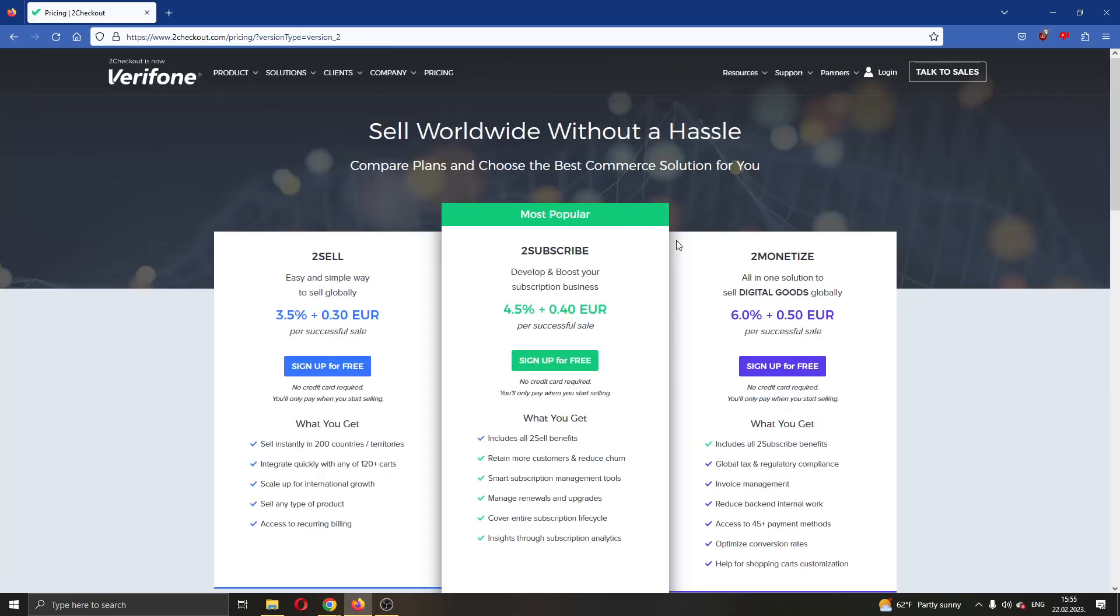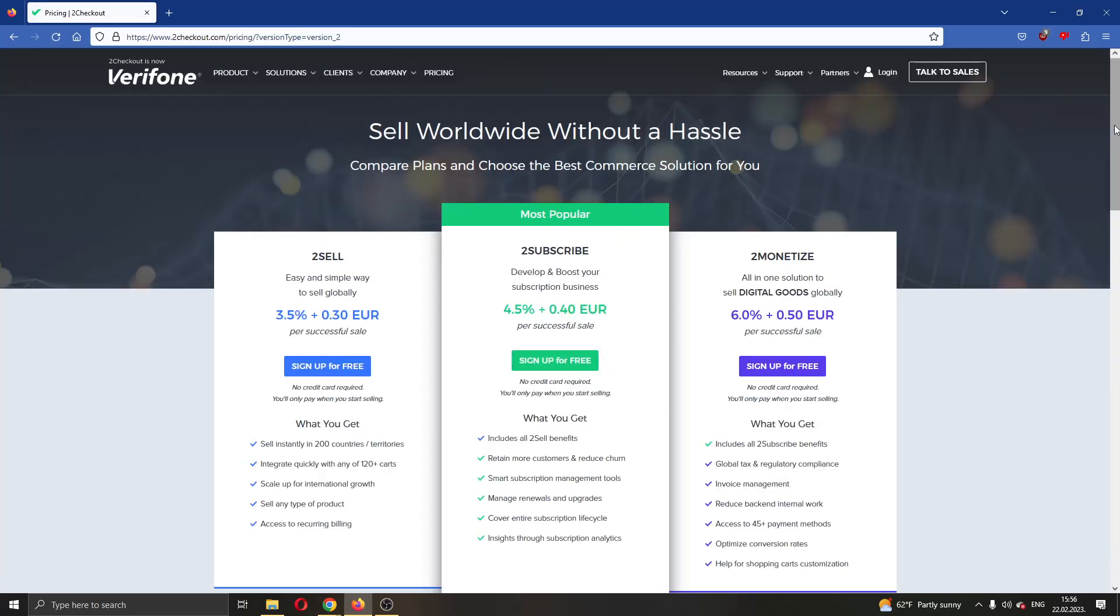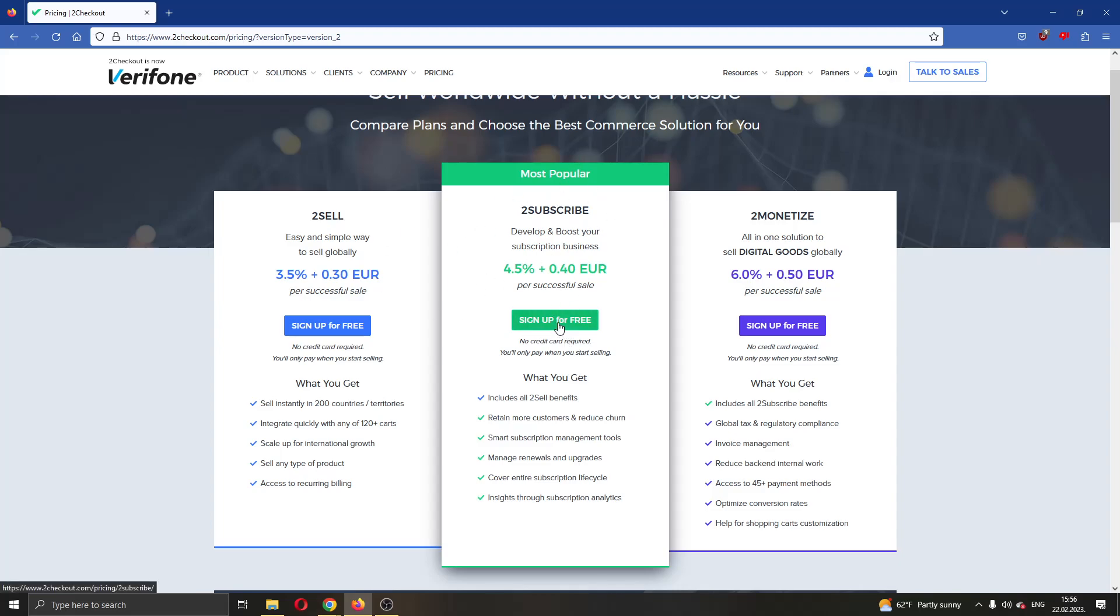Go ahead and click this green button right here in the upper right corner called Sign Up for Free, and this will give you these three options that you can use for creating your first account. You can choose what option you want: you can use To Sell, To Subscribe, or To Monetize. Let's say you want to use this middle option right here called To Subscribe. Go ahead and click the button Sign Up for Free right here.